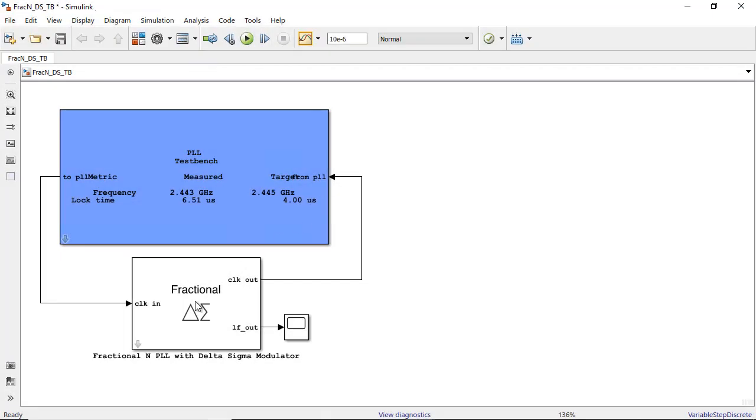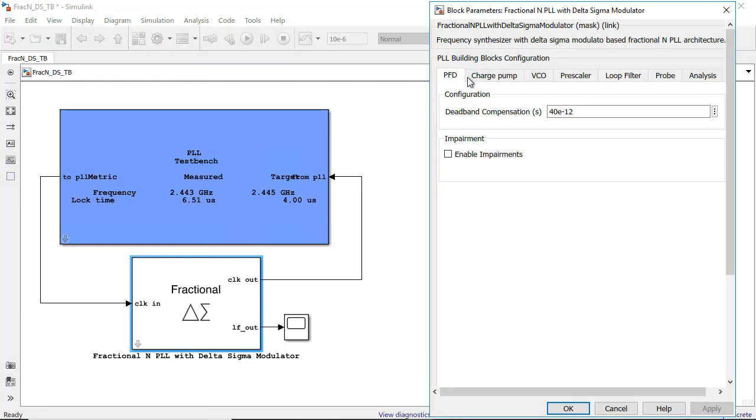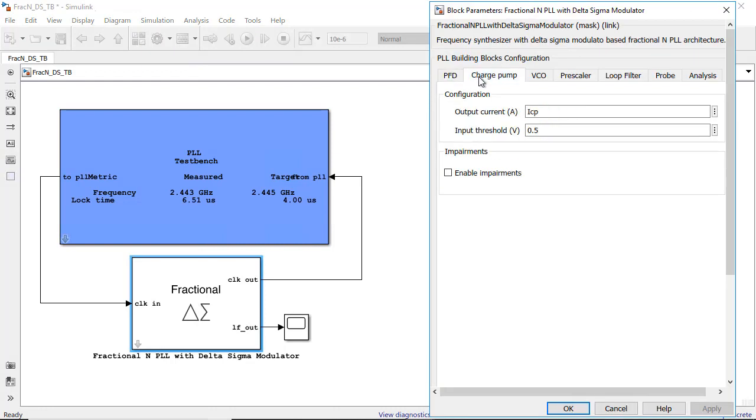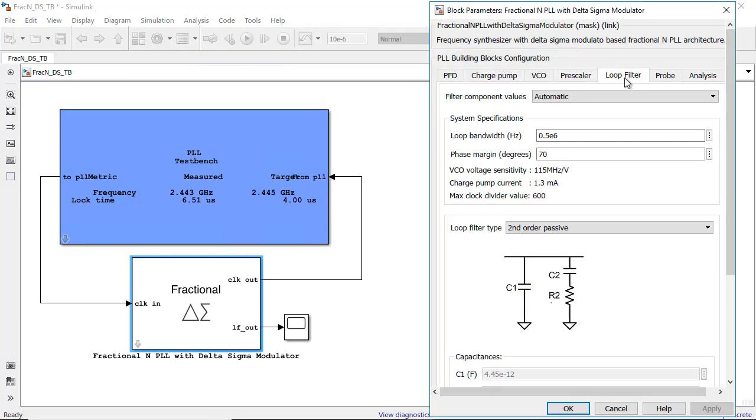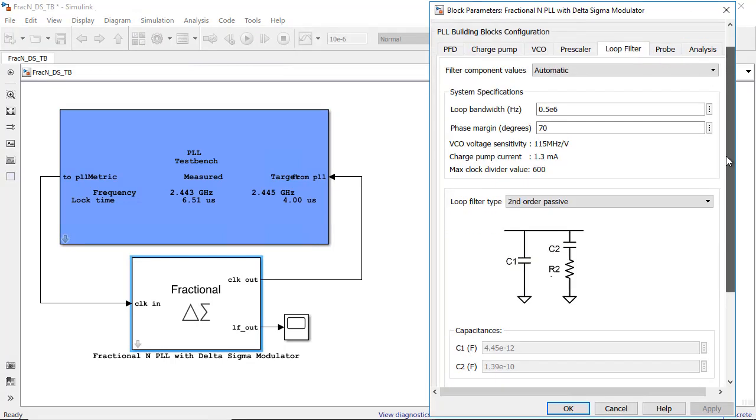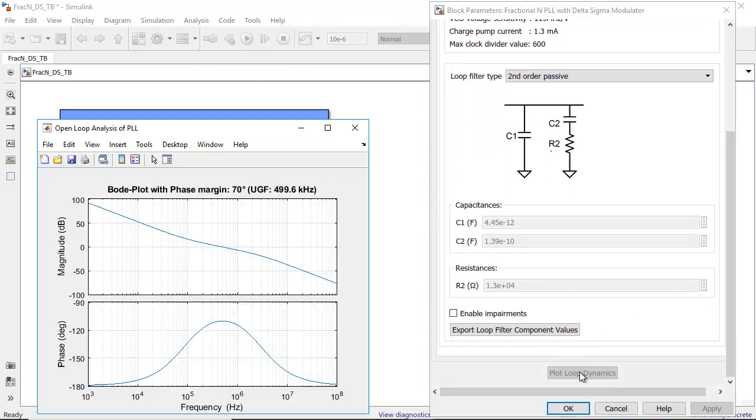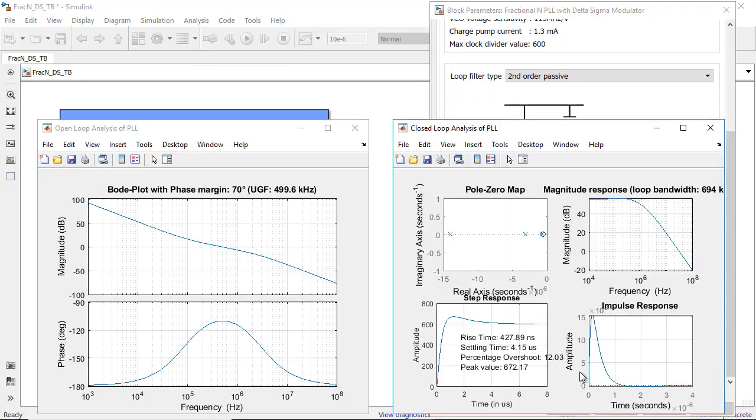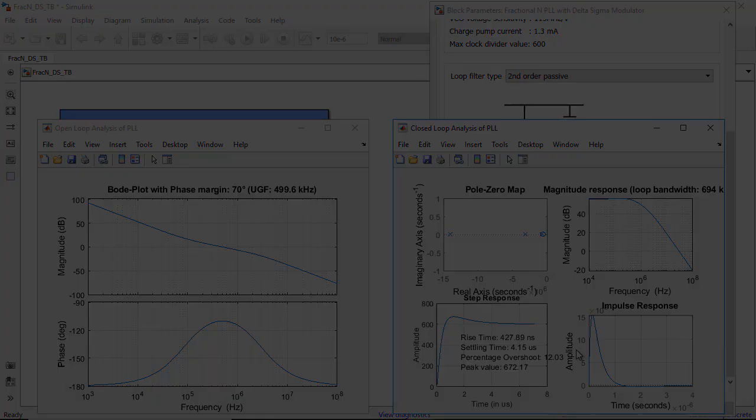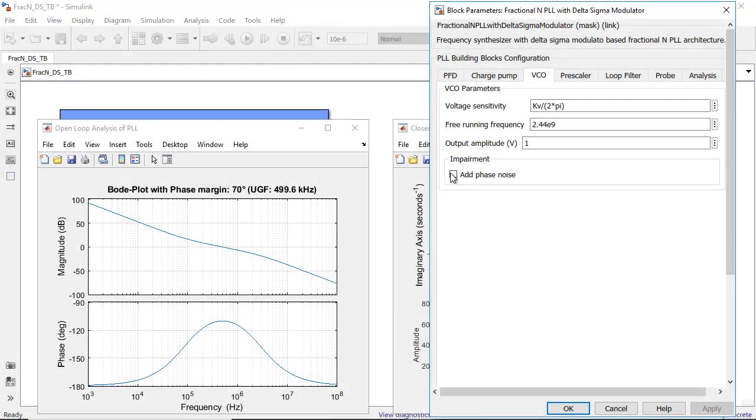You can use datasheet specifications in your models and follow a top-down design methodology. And you can directly analyze the open and closed loop performance of your PLL using the pre-simulation analysis capability.